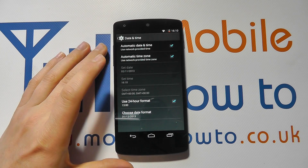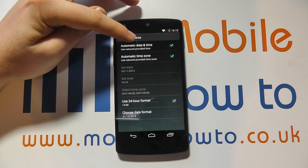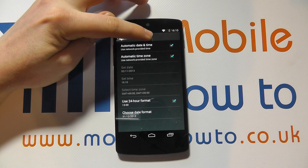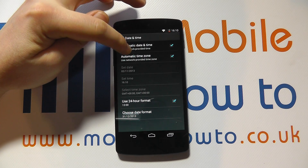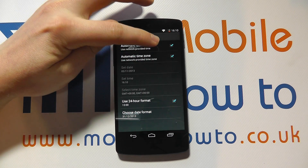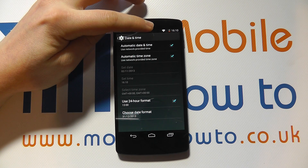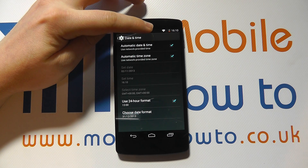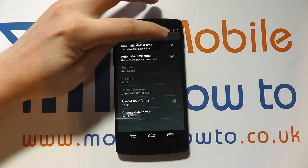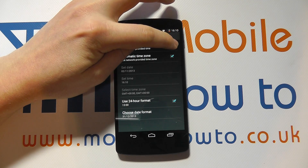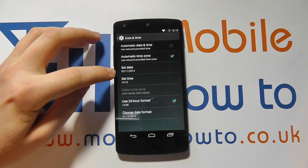In here you can select the date and time. At the moment, automatic date and time is selected and automatic time zone is selected. That's based on a SIM card inserted in the device. You can override this by unticking it.